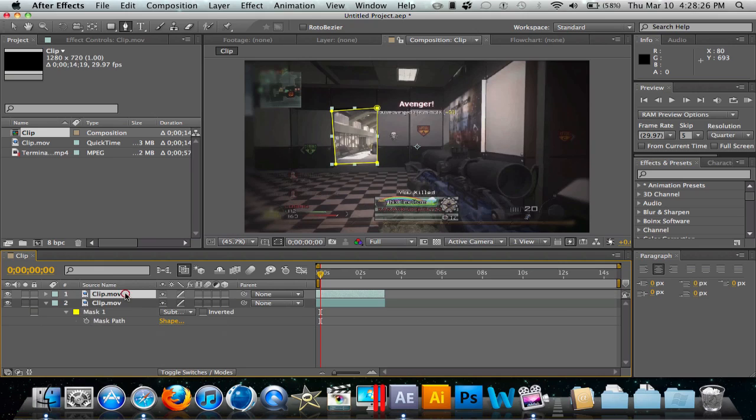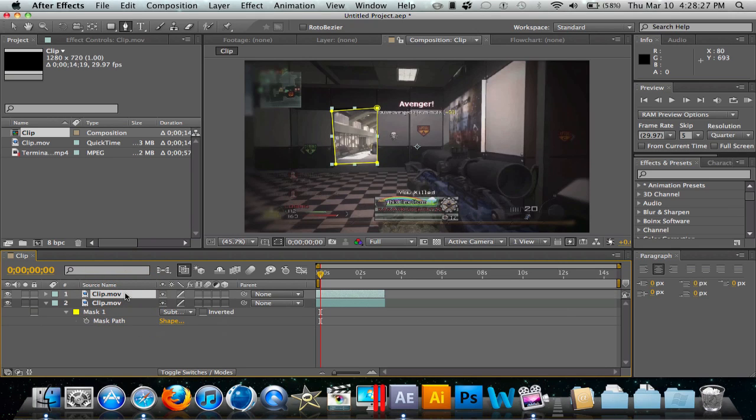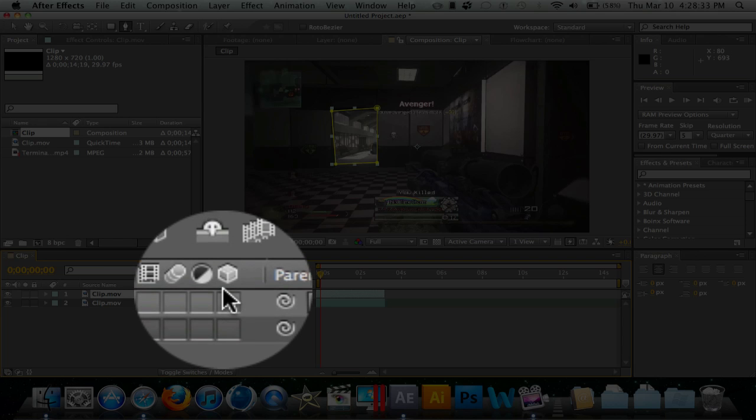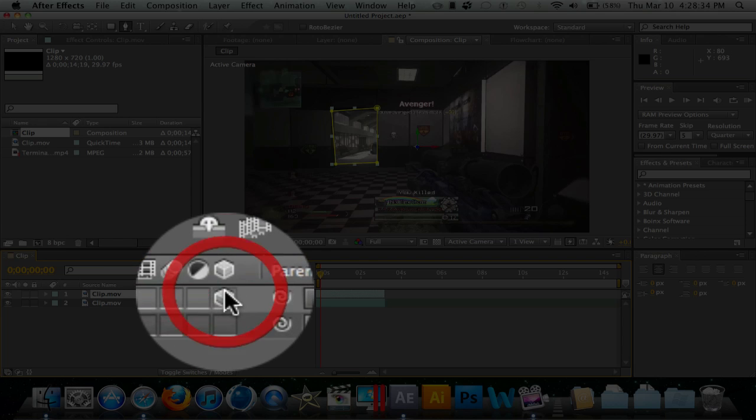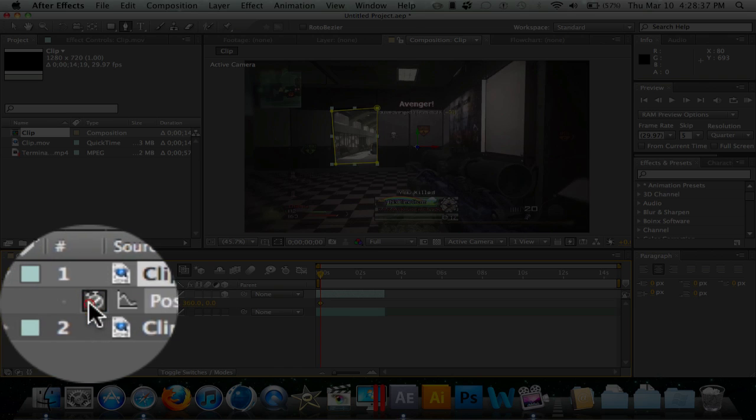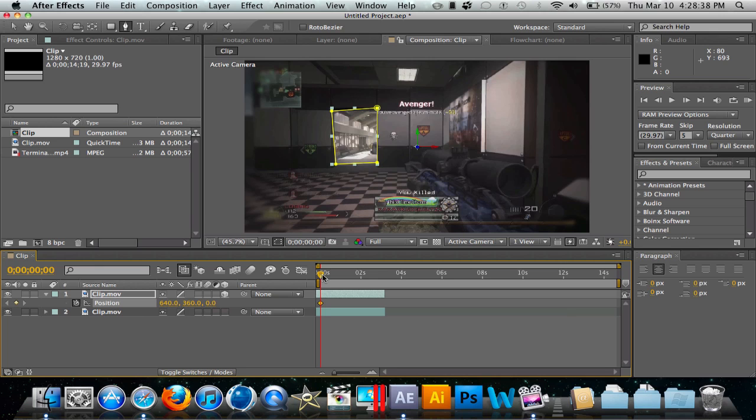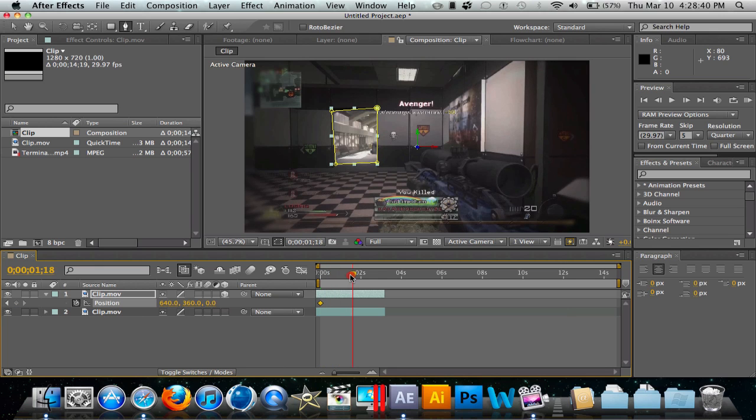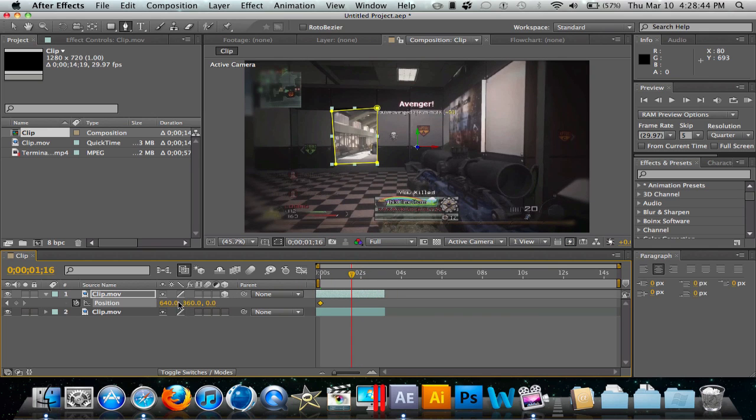Now on this one we're going to hit M on our keyboard, change it from Add to Subtract, and we have that right there. We're going to go up to this clip and click this little box area right here to make it a 3D layer. We're going to hit P on the keyboard, keyframe the position, and move it to about right there.